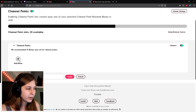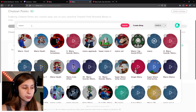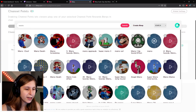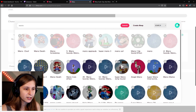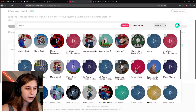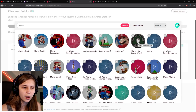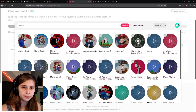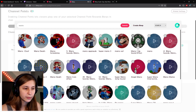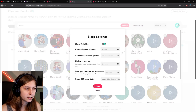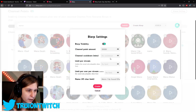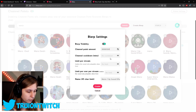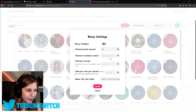We're going to add a blurb. I searched 'Mario' and now I see a lot of Mario sounds, so we can set one of these. Let's set the one-up one — click on the plus. Which channel point amount do we want? Let's say 100 channel points.